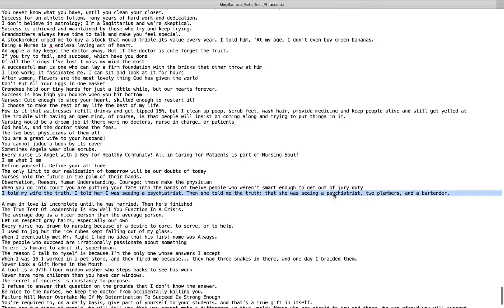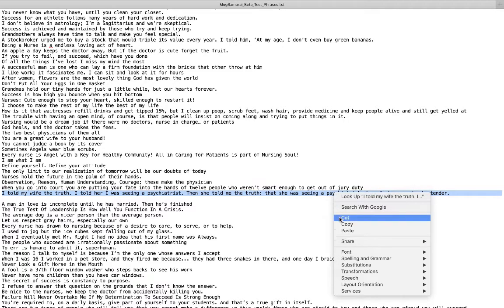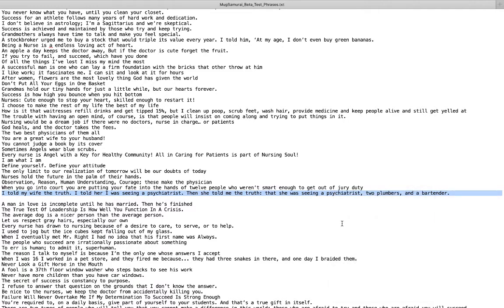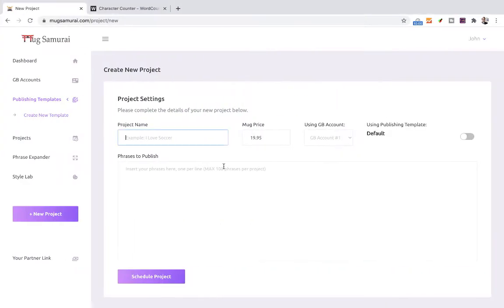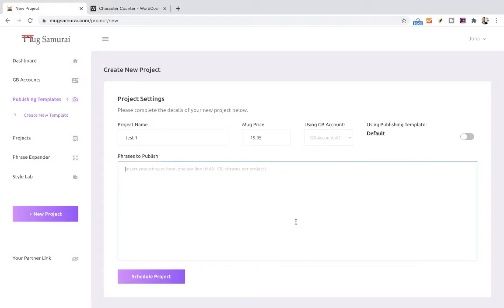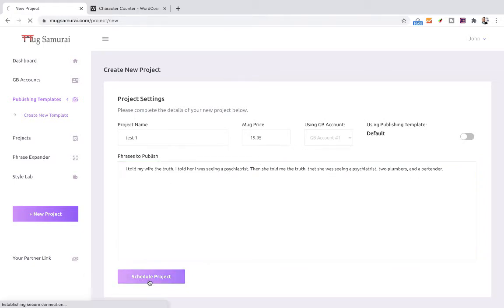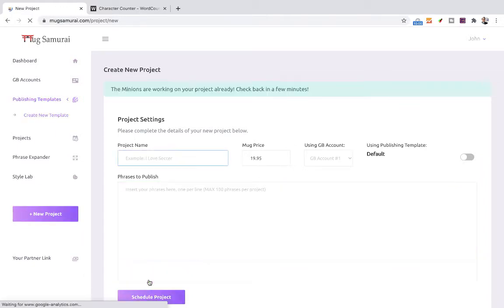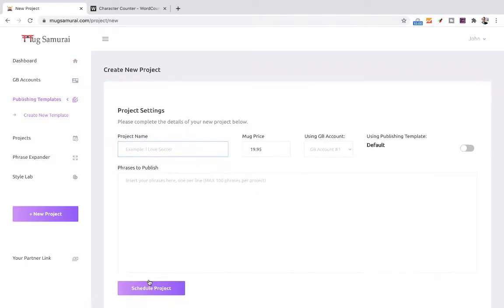Basically you copy the phrase, go to Mug Samurai, this is a test account, put a name to your project. Let's call it test one. Paste in the phrase and click schedule project. So how much did it take you to do this? Obviously less than 10 seconds.